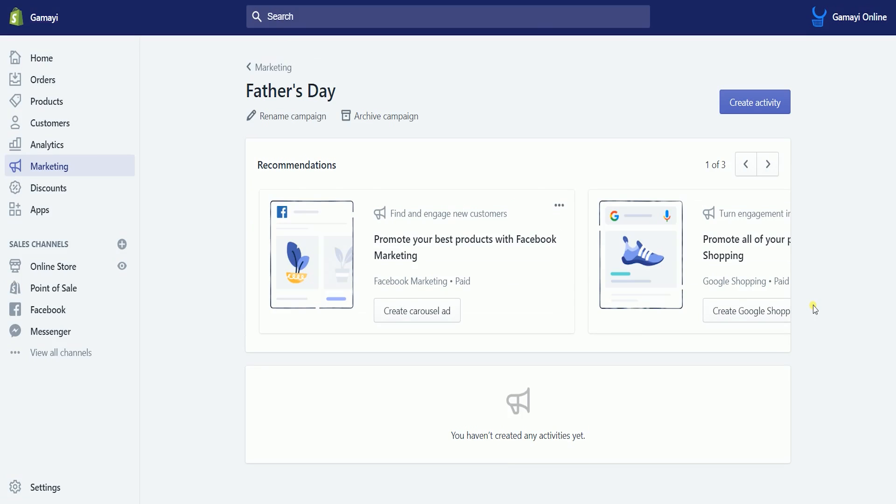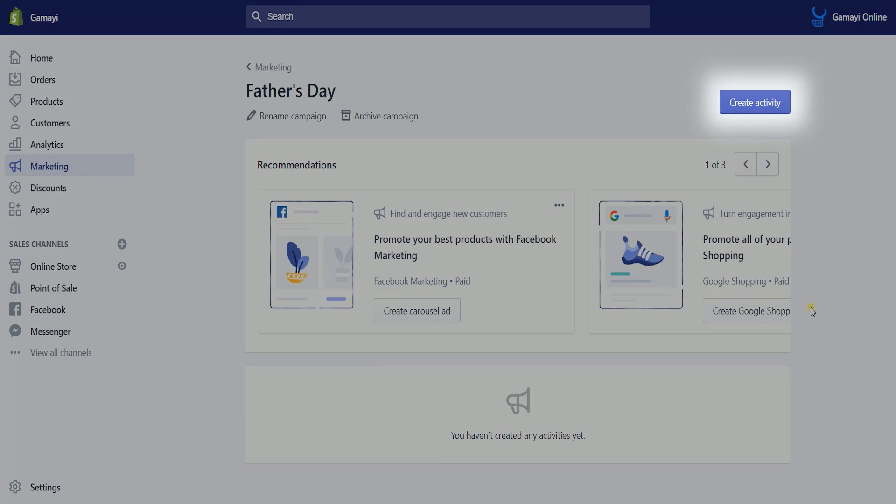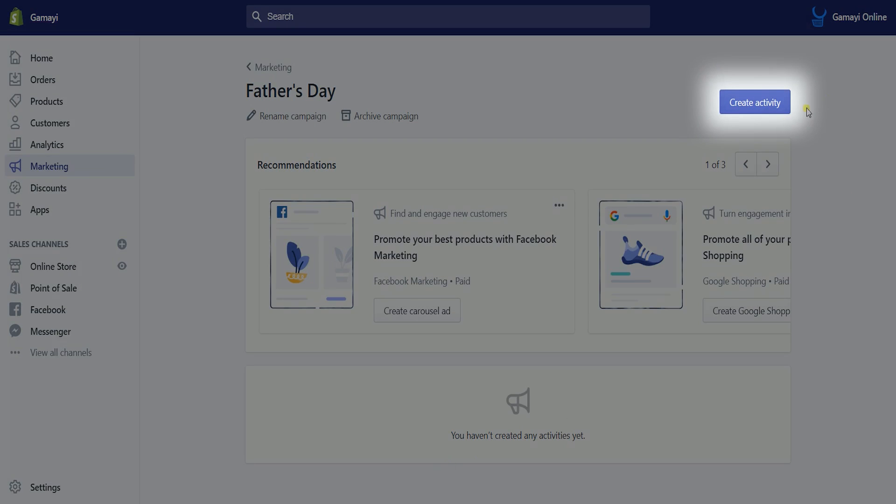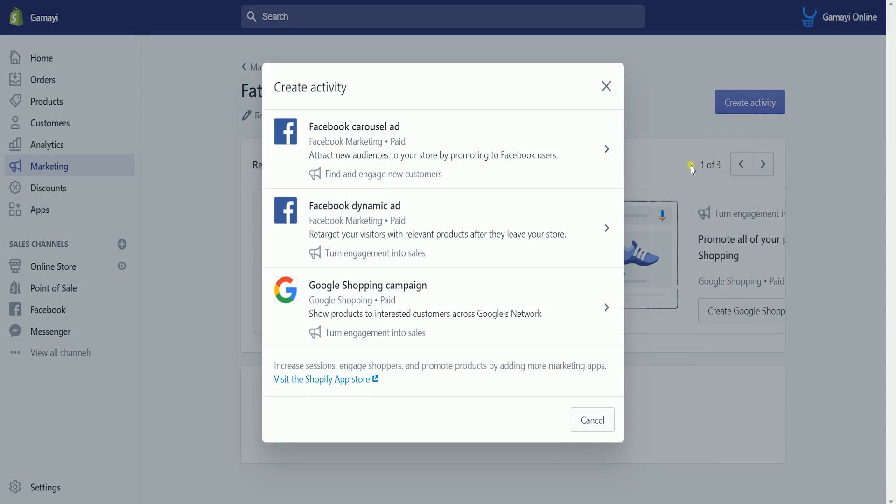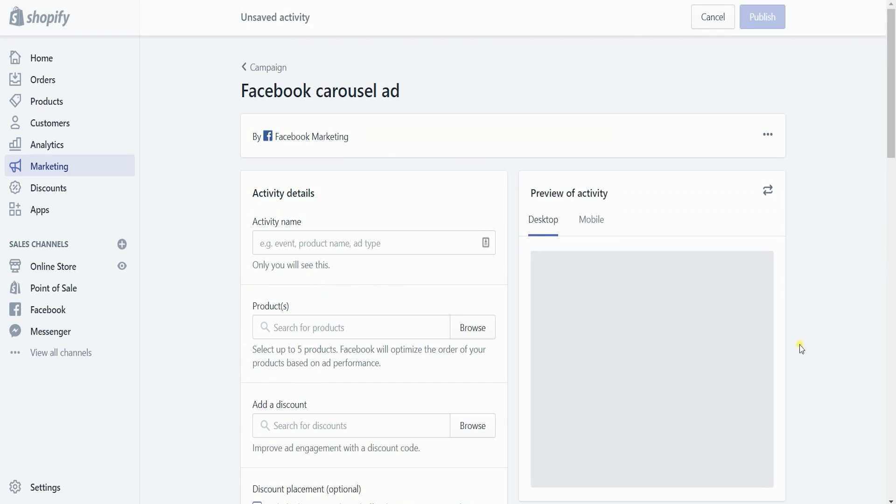On the campaign page, click the create activity button on the upper right. Select Facebook carousel ad on the pop-up.